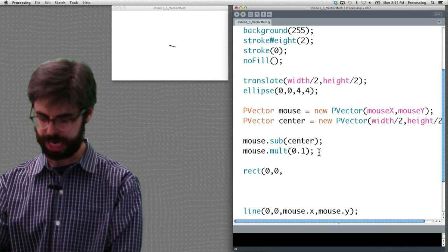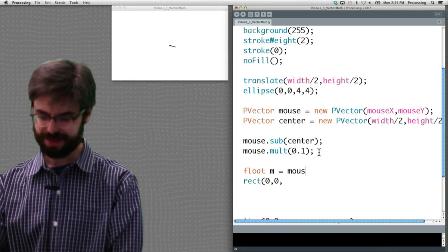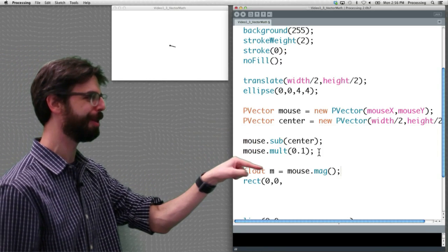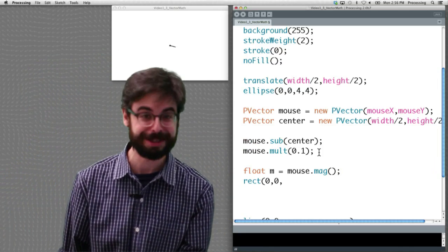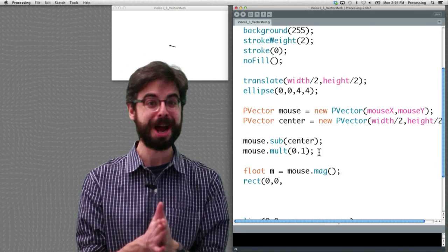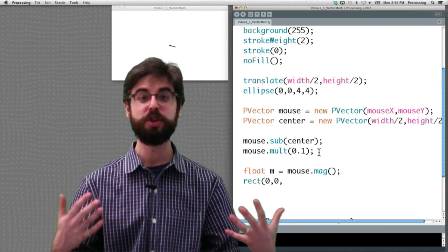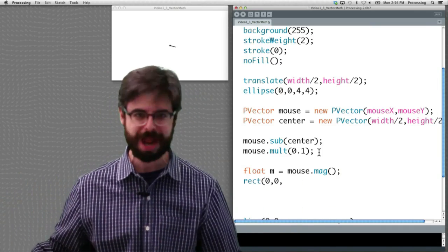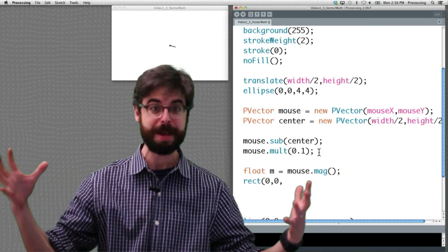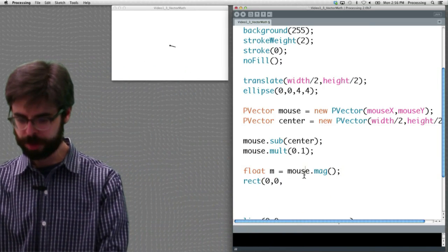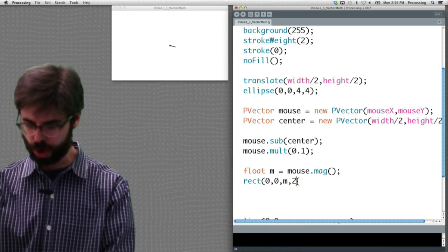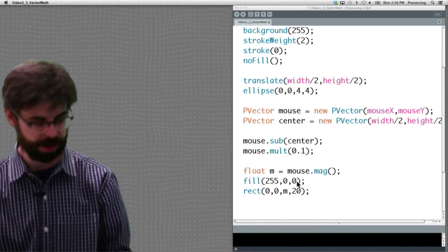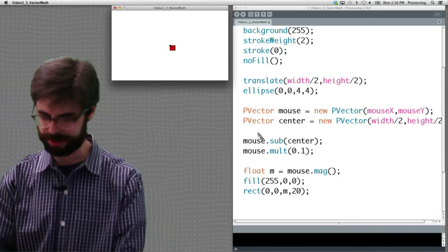We can get that vector's length and store it in a variable. There are lots of times where the magnitude itself is useful — if the magnitude of the velocity is greater than 10, you're going too fast and you slow down. There are lots of reasons why we might want to examine the magnitude of the vector. Here I'm just going to use it to draw a rectangle and color it red for dramatic effect. We can see that rectangle is growing according to the size of that vector.